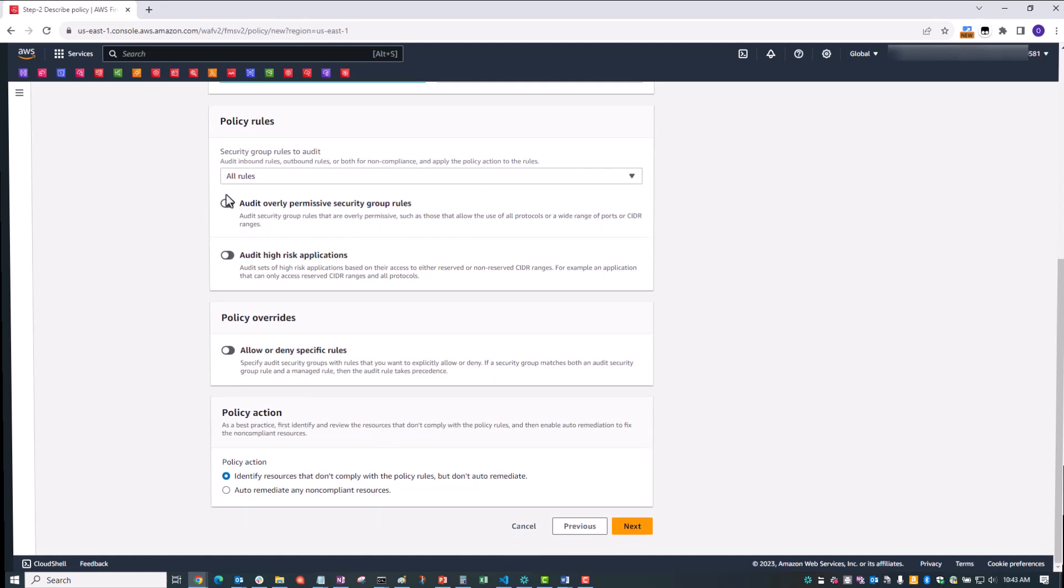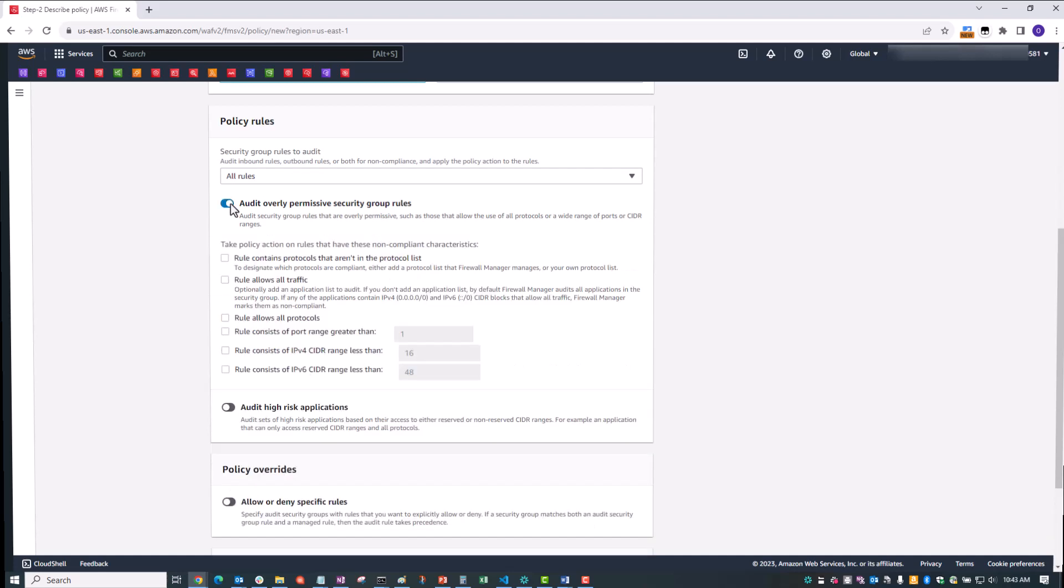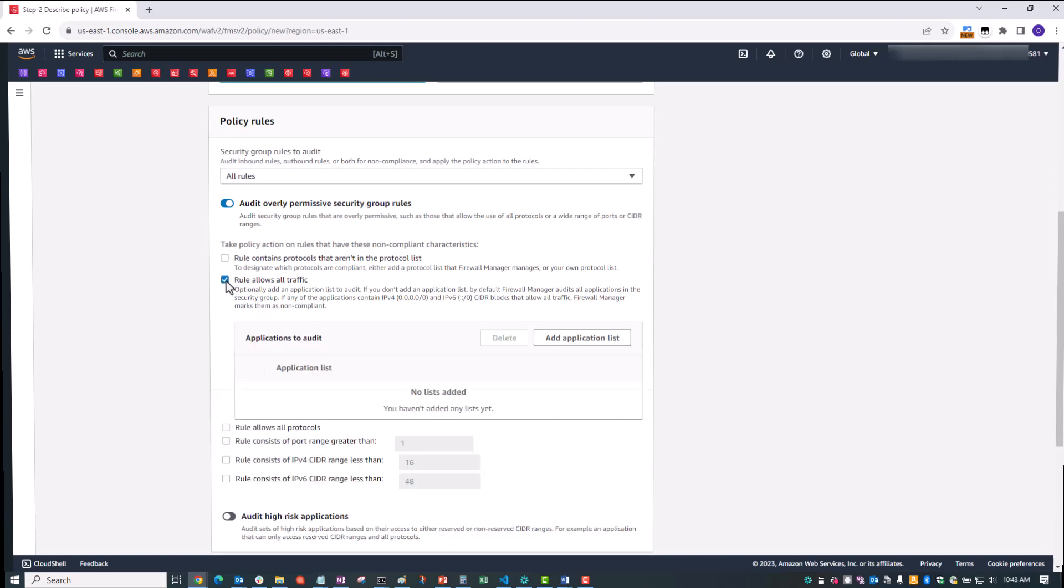All right, we're going to select Audit Overly Permissive Security Group Rules. We're going to enable that. And finally, the new feature we're talking about today is right here. The checkbox for rule allows all traffic. Checking this will now cause AWS Firewall Manager to mark as non-compliant any security groups that contain 0.0.0.0/0 for IPv4 or ::/0 CIDR blocks for IPv6. Both of these configurations would cause a security group to allow all traffic and could be a potential security issue. You may also wish to limit the auditing to only certain applications by clicking the Add Application List button and adding specific applications.